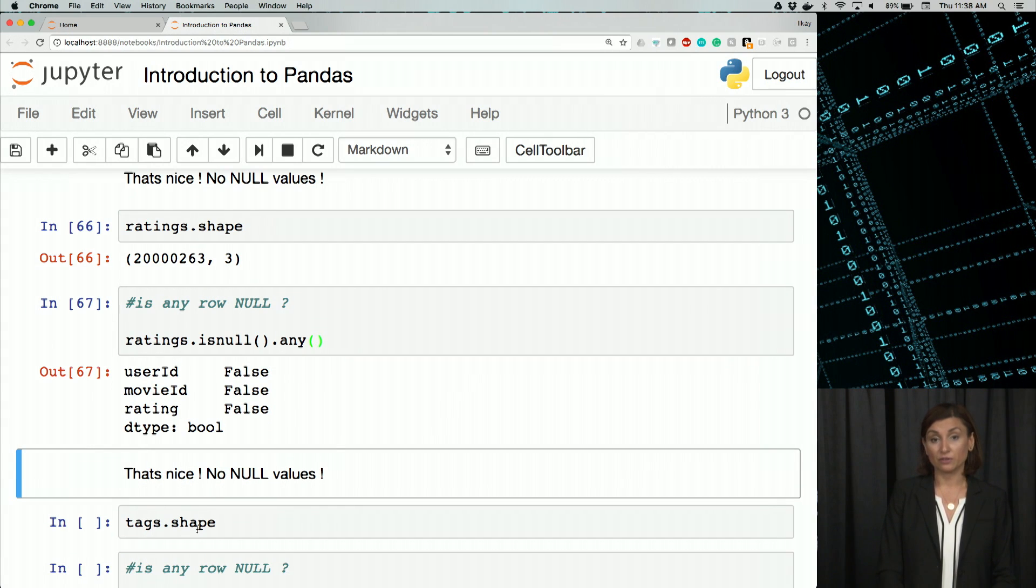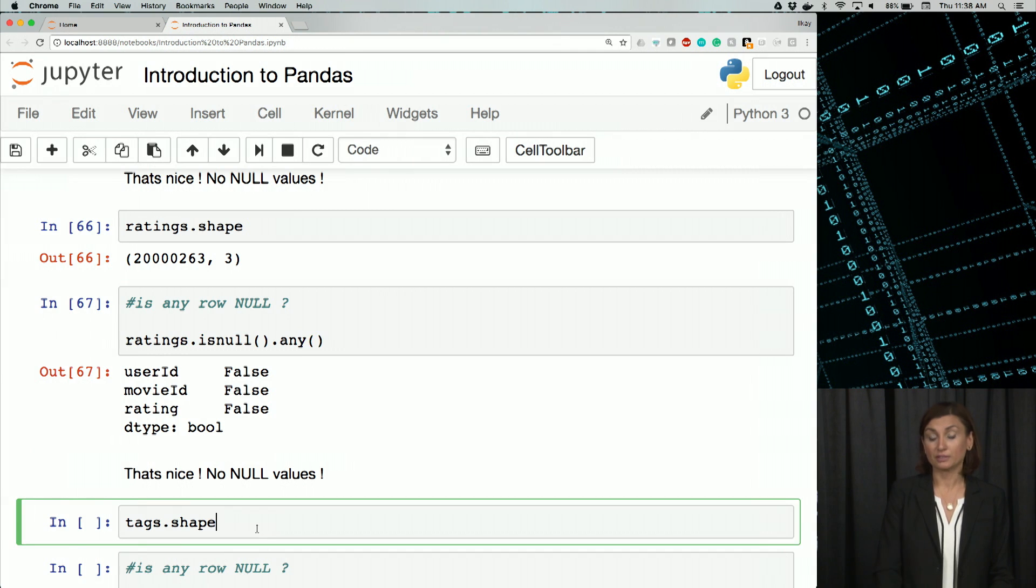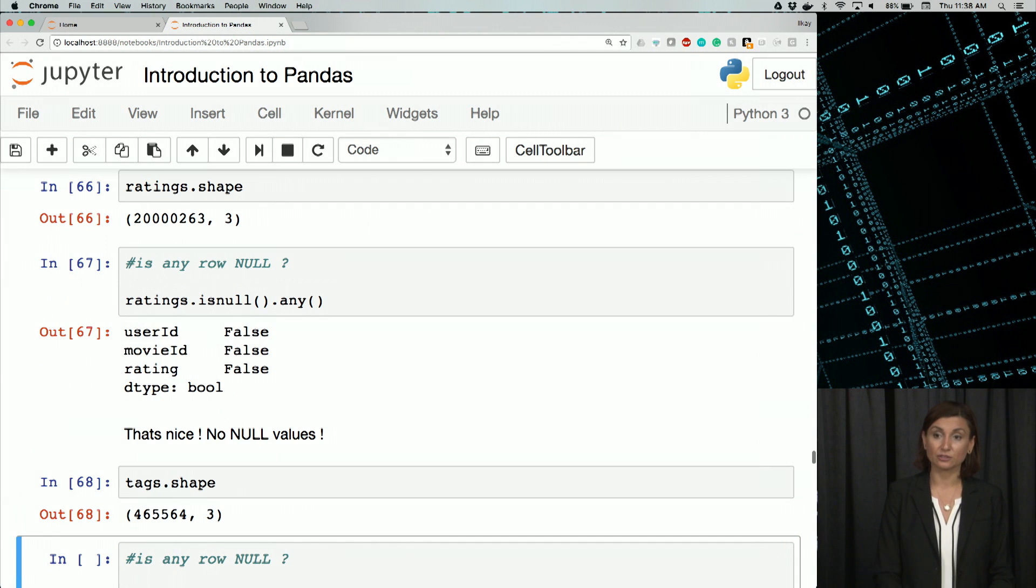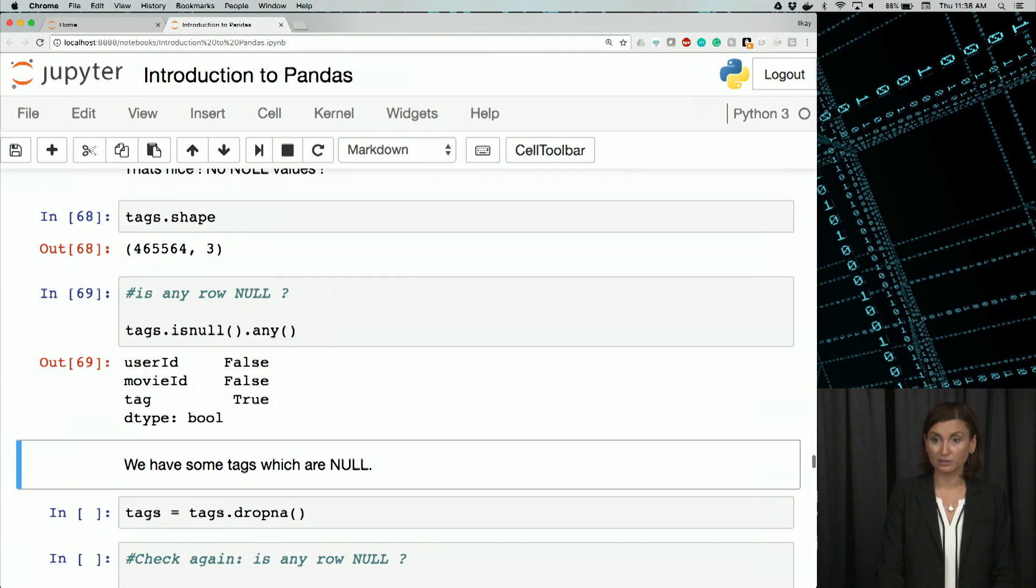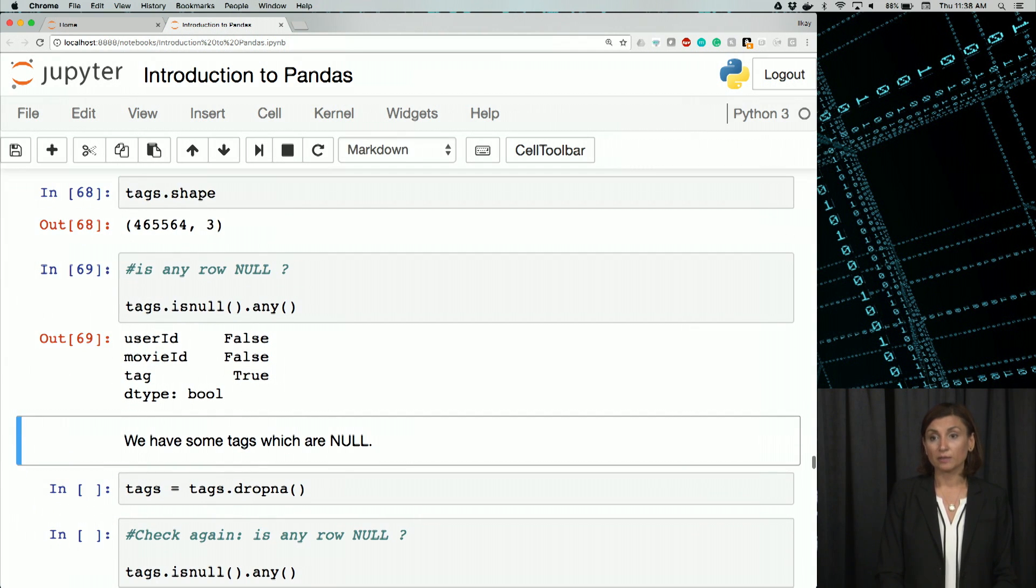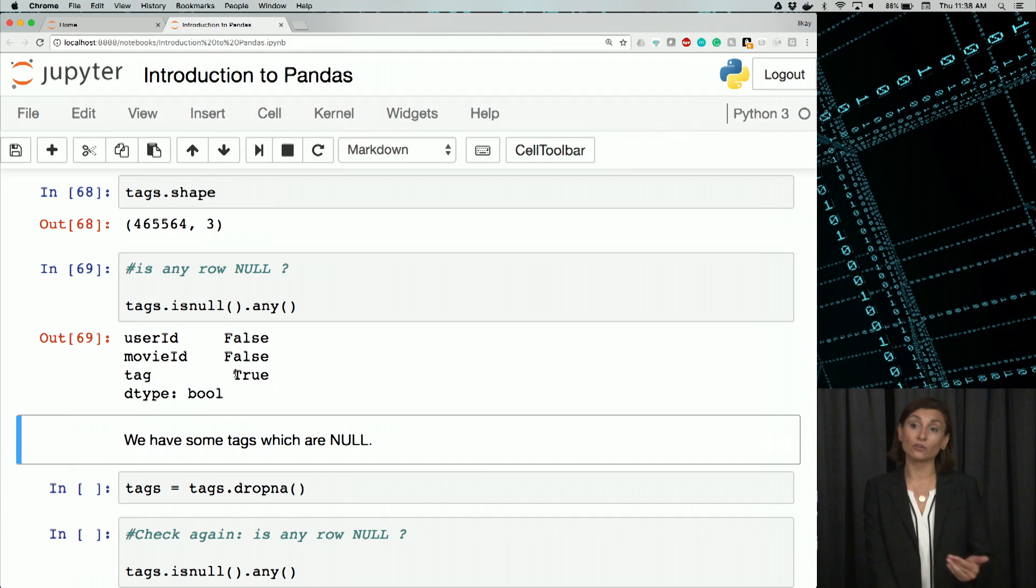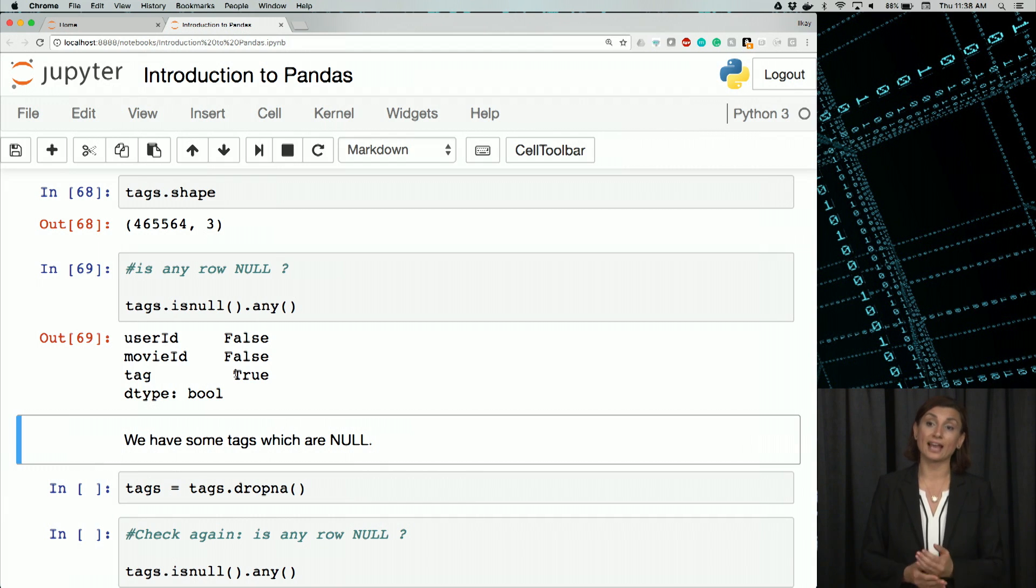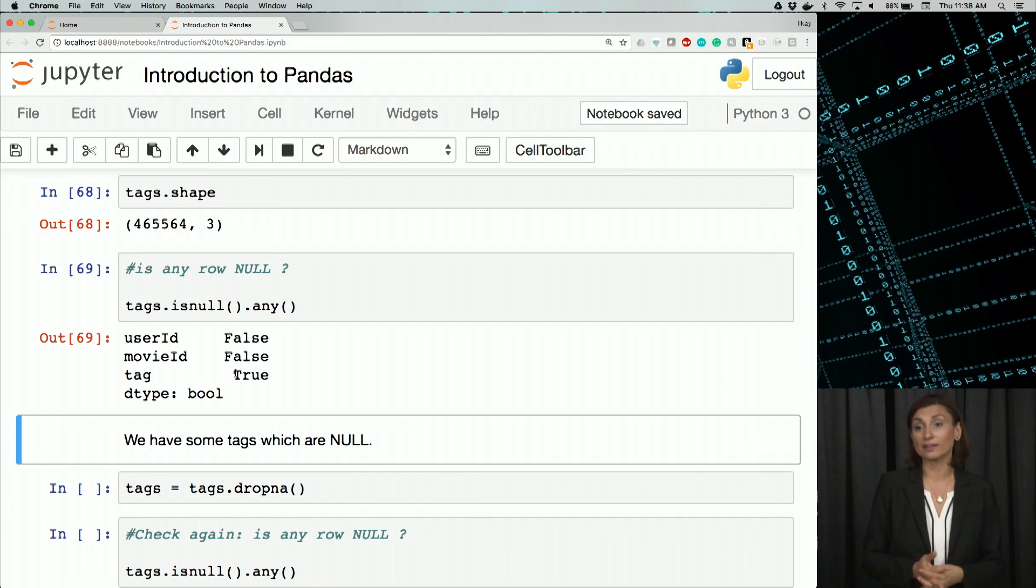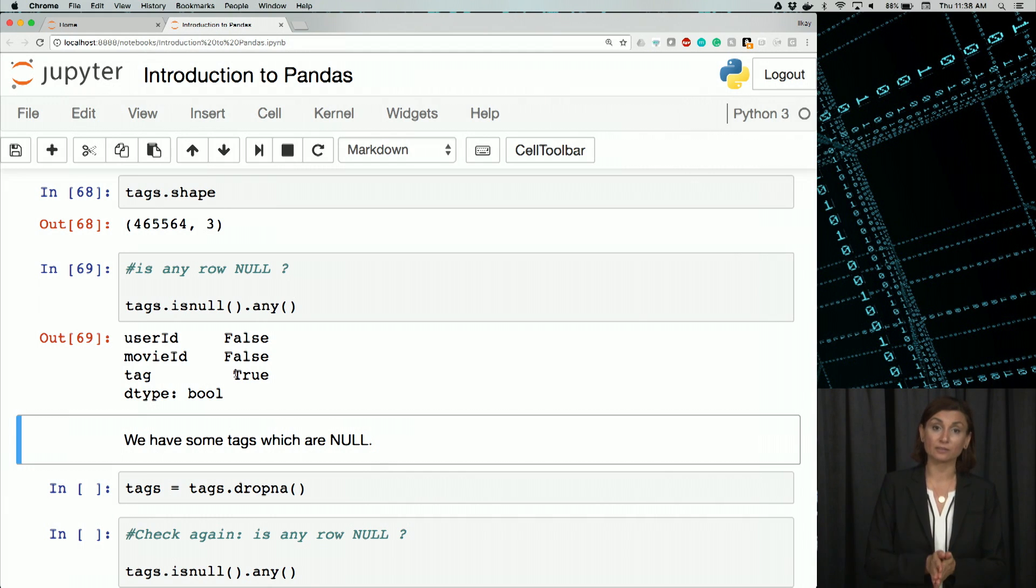As we go through the same steps for tags, the third dataframe we built, we'll notice that in tags there's a true value. Instead of all three falses, we notice the tag column has some missing values, some NaN values in there.